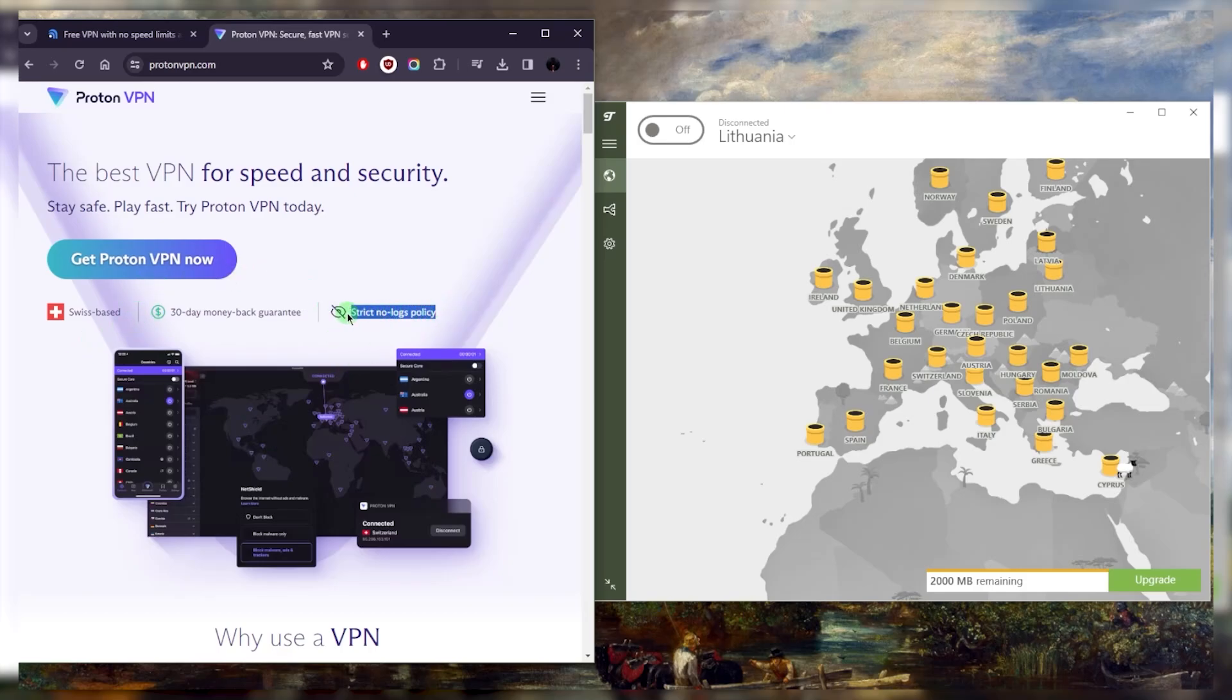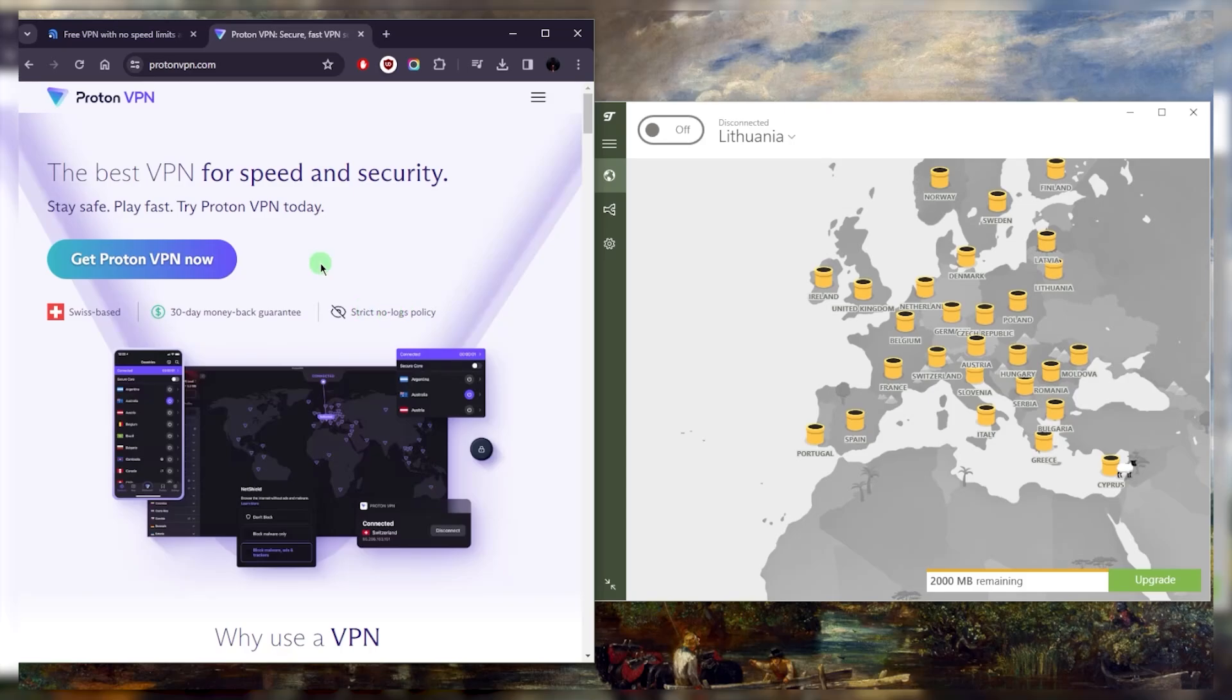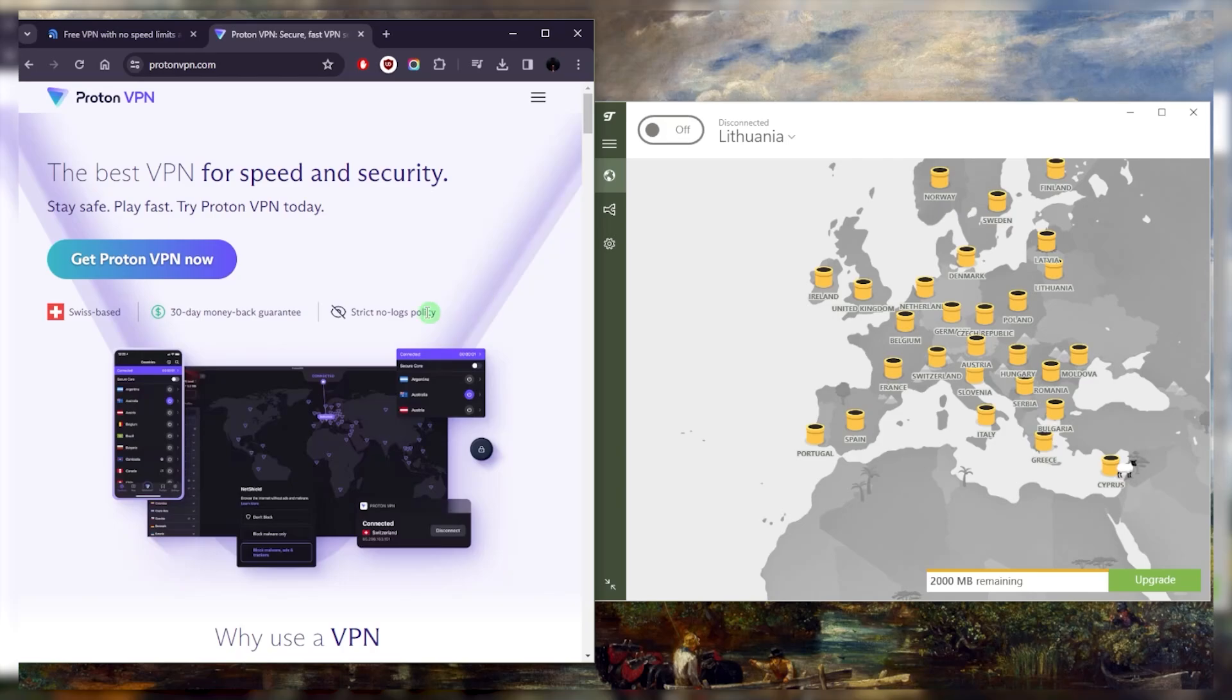They have a very strict no-logs policy, and it's honestly really hard to question Proton VPN's no-logs policy when they're the founders of ProtonMail, which is a free secure email service that offers end-to-end encryption for messages between users, and they've been doing this for a long time.